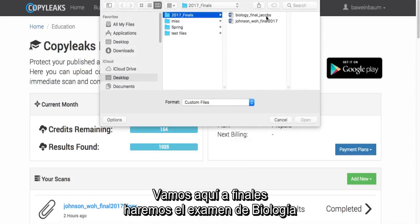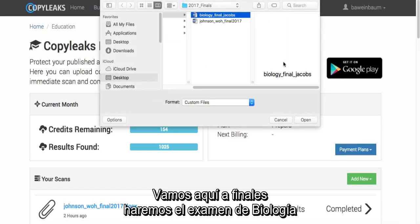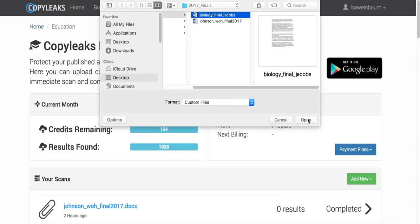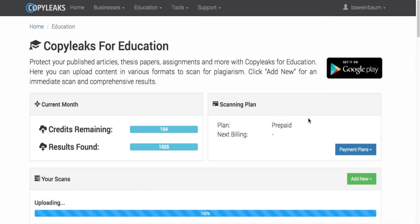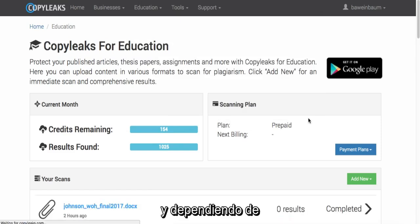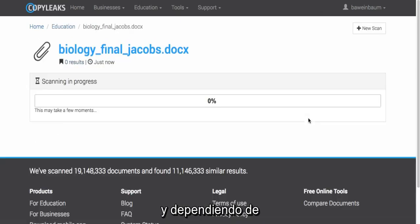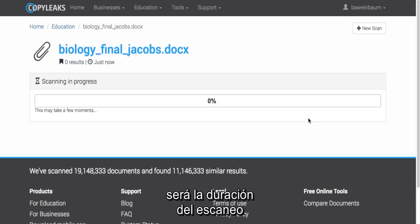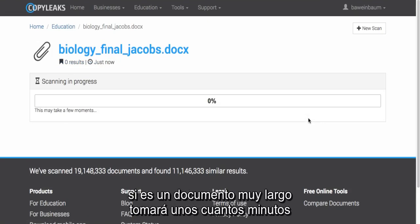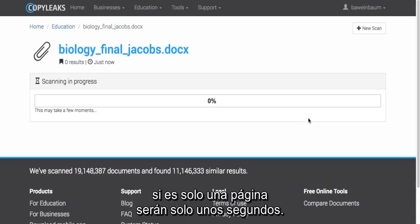Going to Finals, we're going to do the biology final. Open. That's going to scan. Depending on the length of your document is how long your scan will take. If it's a very long document, it could take a few minutes, and if it's a page, it could be just a few seconds. We'll just wait for that.